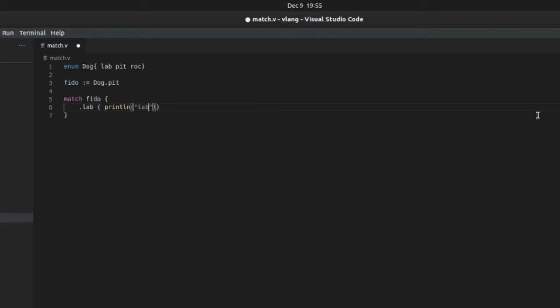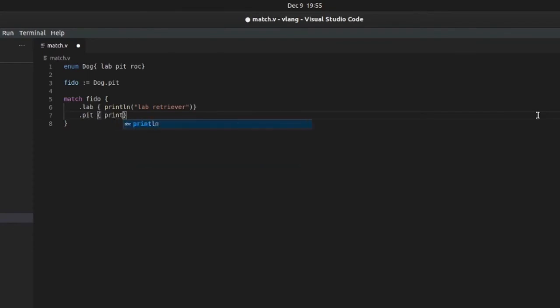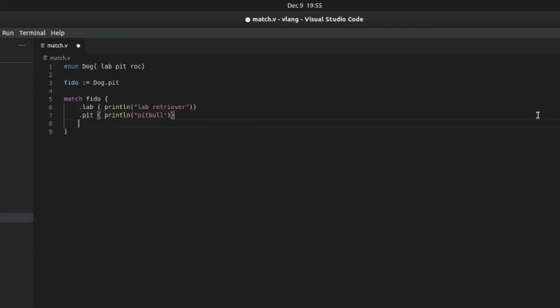Let's say Lab Retriever, okay. Then we'll put Pit, Pit Bull, and then Rock.